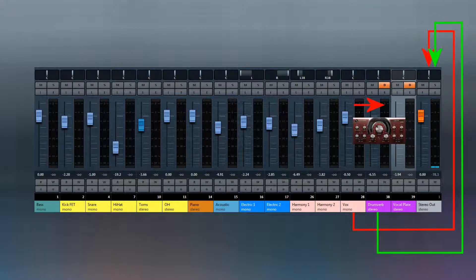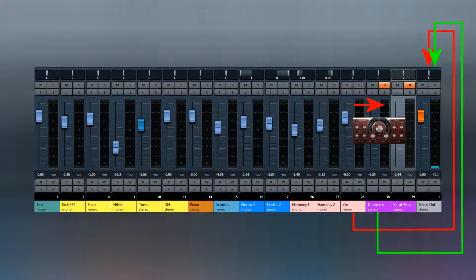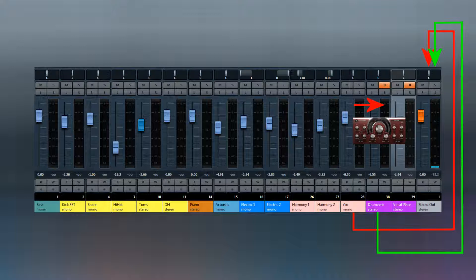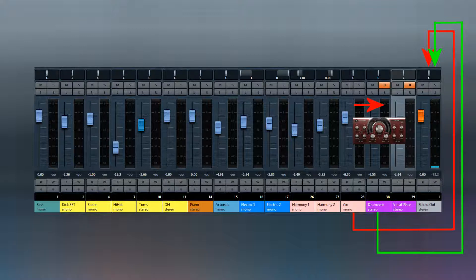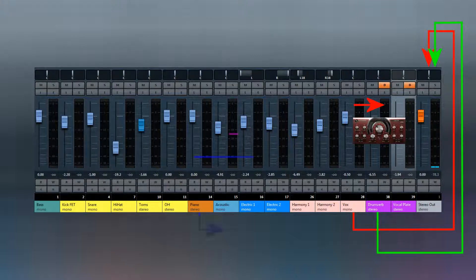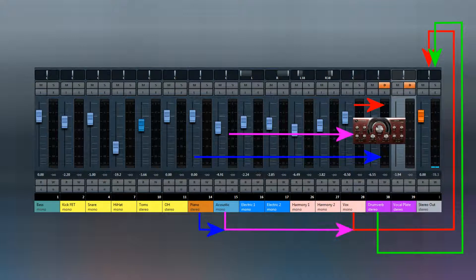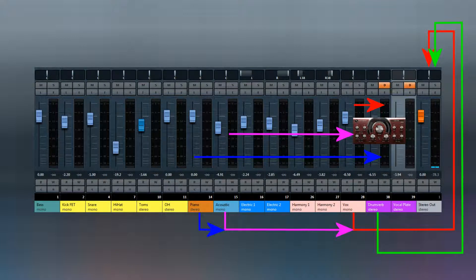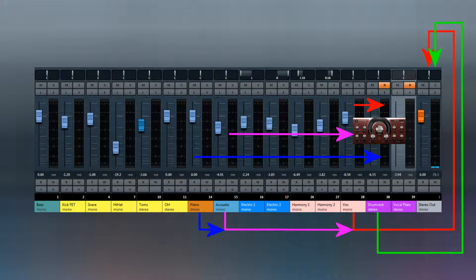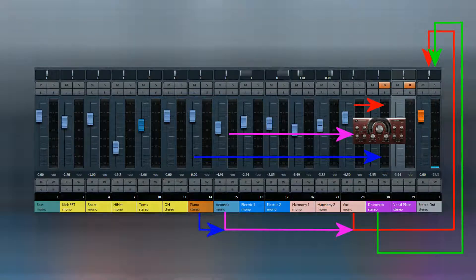This gives you the ability to balance the effect and the dry signal together with a bit more control than you would have if you simply put an effect on the channel as an insert. However, this isn't a one-to-one relationship. You can get multiple channels feeding into a single effect and that gives you much more possibilities.